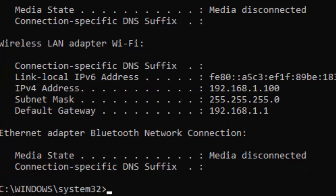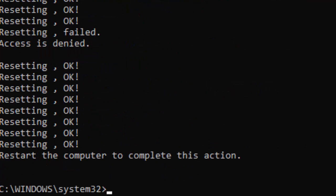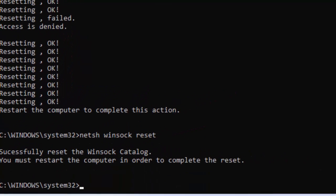Type the fourth command: netsh int ip reset and press Enter. Then type the fifth command: netsh winsock reset and press Enter.